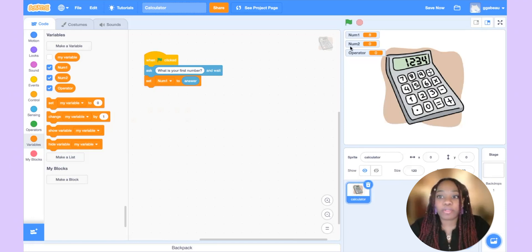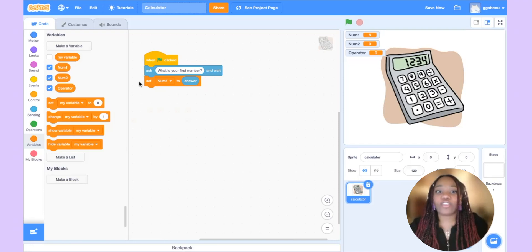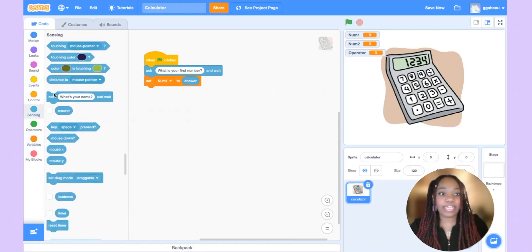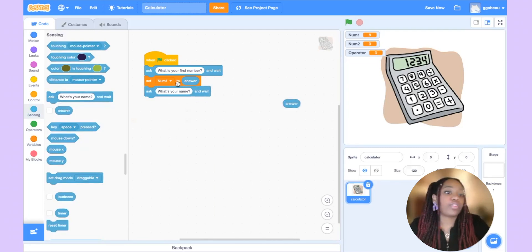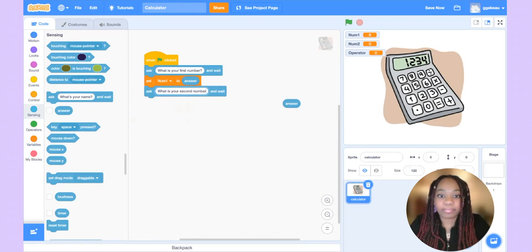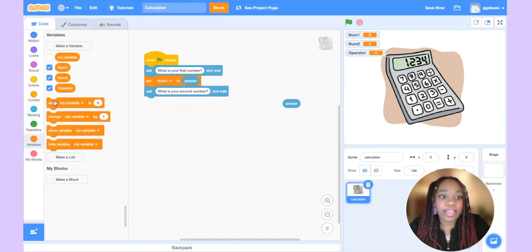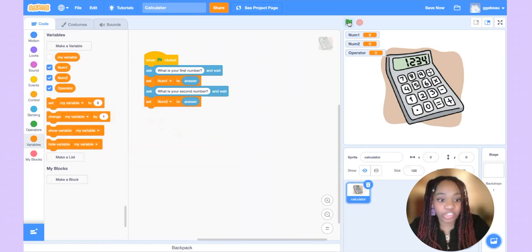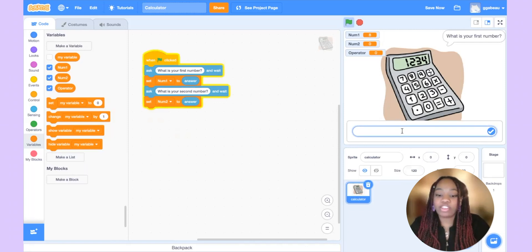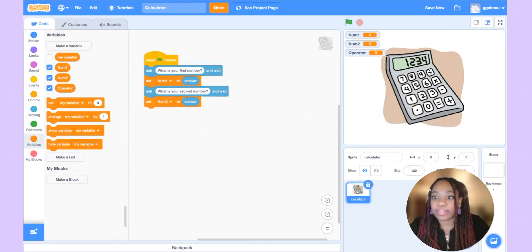Go ahead and try doing the same thing for num2 — pause this video and come back when you have your answer. Let's ask for our second number. I'll go to sensing, add an ask block, change the prompt to what is your second number, and set num2 equal to the answer block. Let's test it out: first number is 4, second number is 3. Num1 is set to 4 and num2 is set to 3.